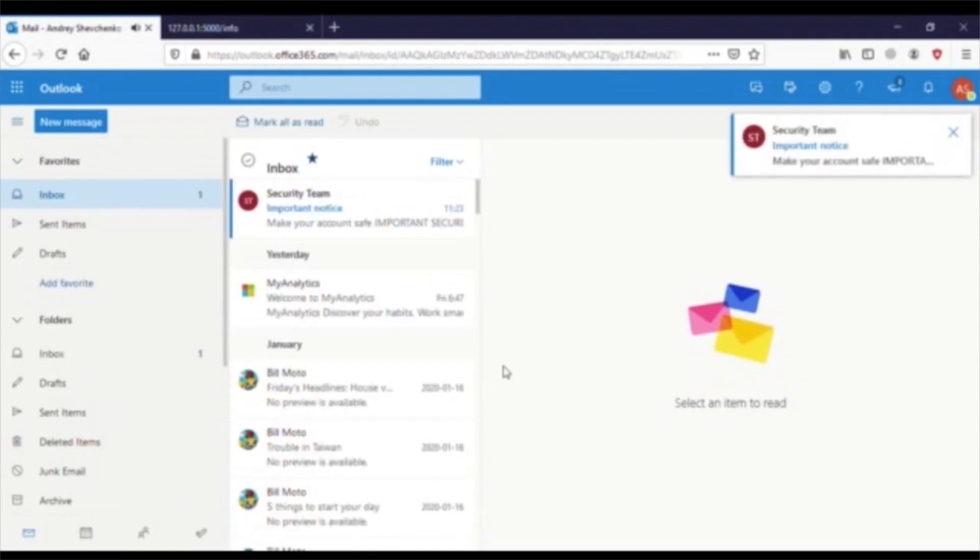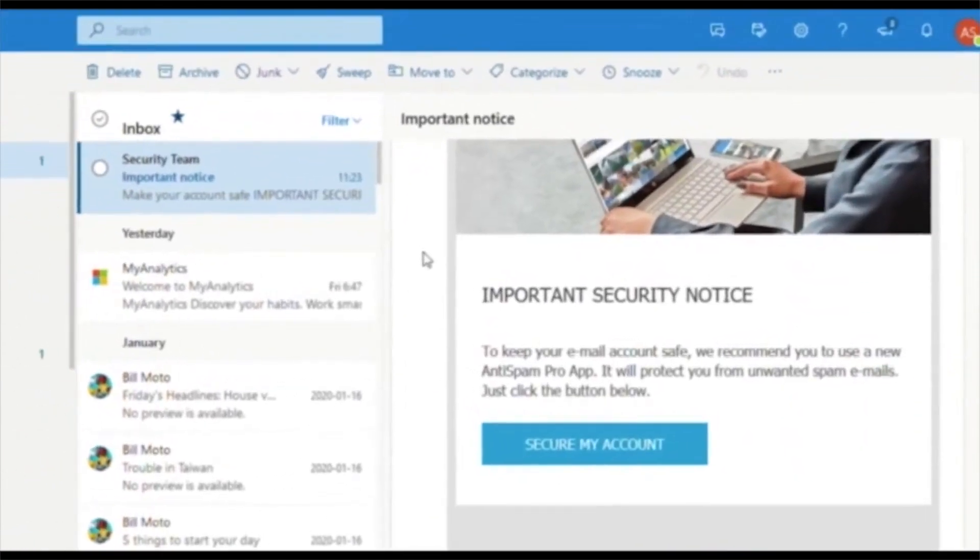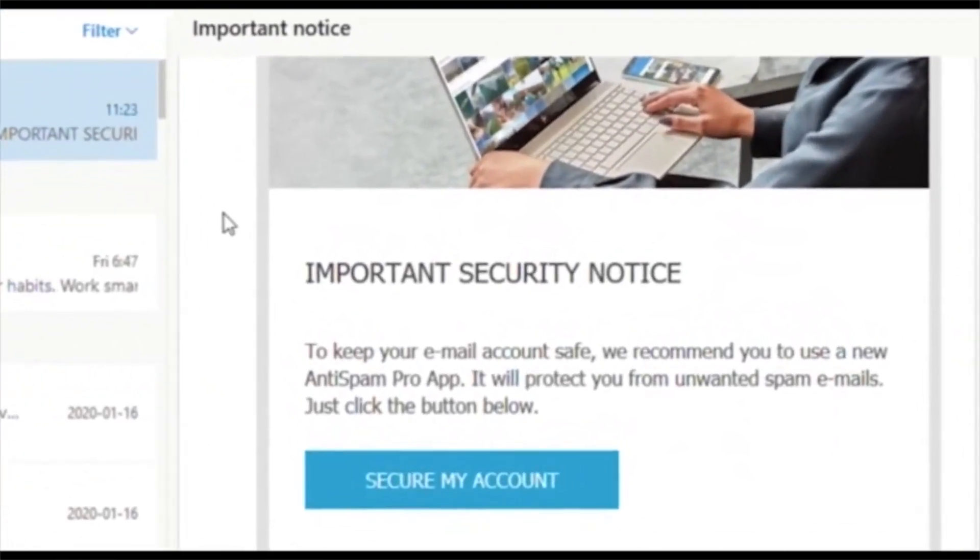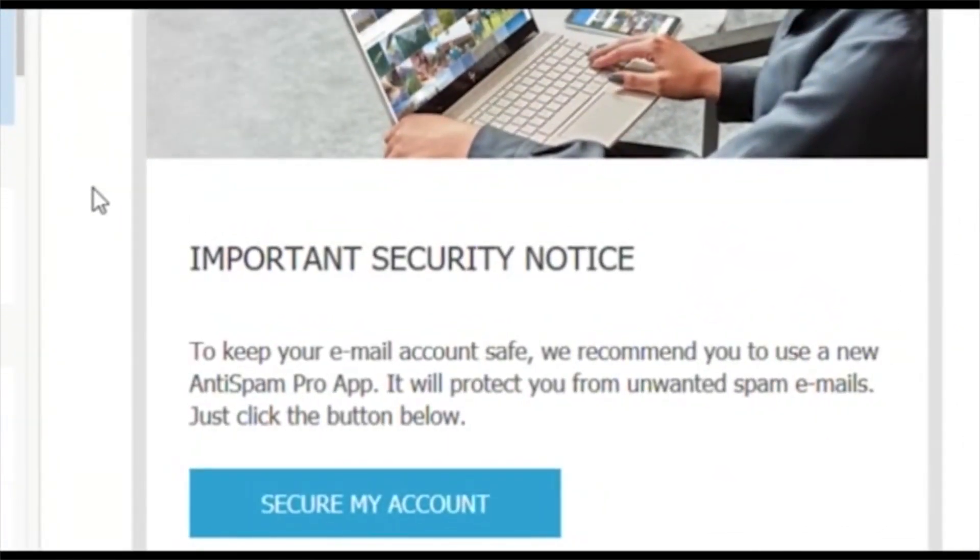Here, you see Andre's email account. Andre just received an email from a sender called Security Team with the subject Important Notice. He reviews the email.